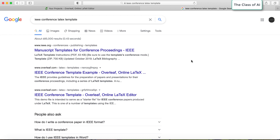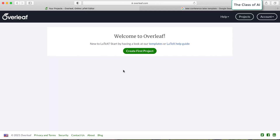Hello everyone. Today we are going to see how to write an assignment in LaTeX format. For example, if you are at uni and you need to write your assignments in IEEE format — which you have to write in the form of a paper — you can do it on Overleaf. I have registered my account with Overleaf.